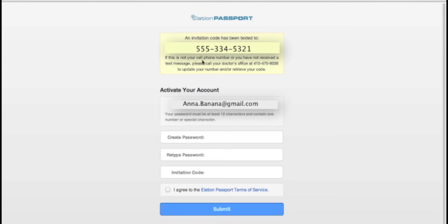If you do not receive a text message with your code, check to make sure that the phone number listed on the page is correct.